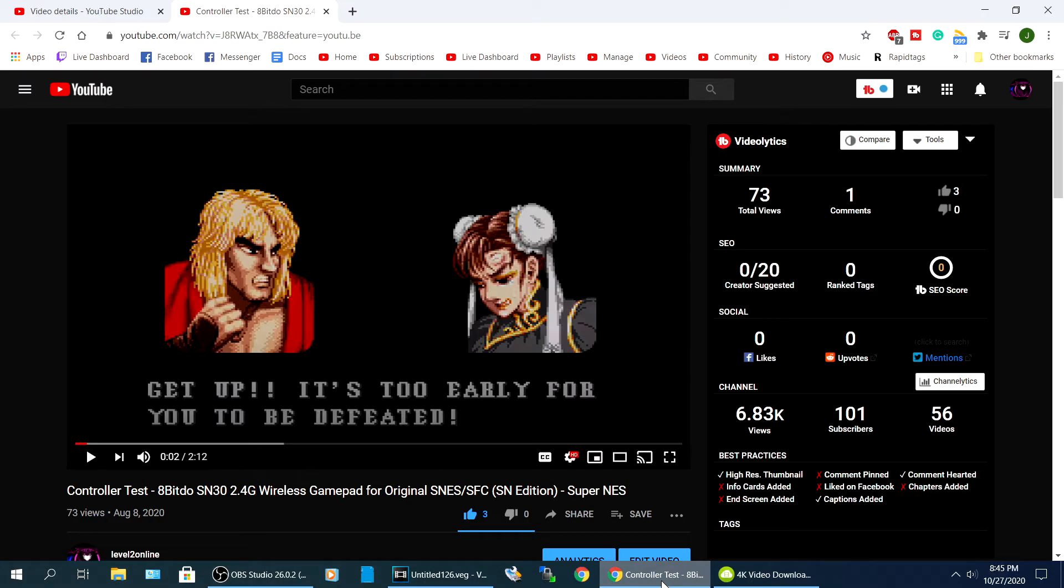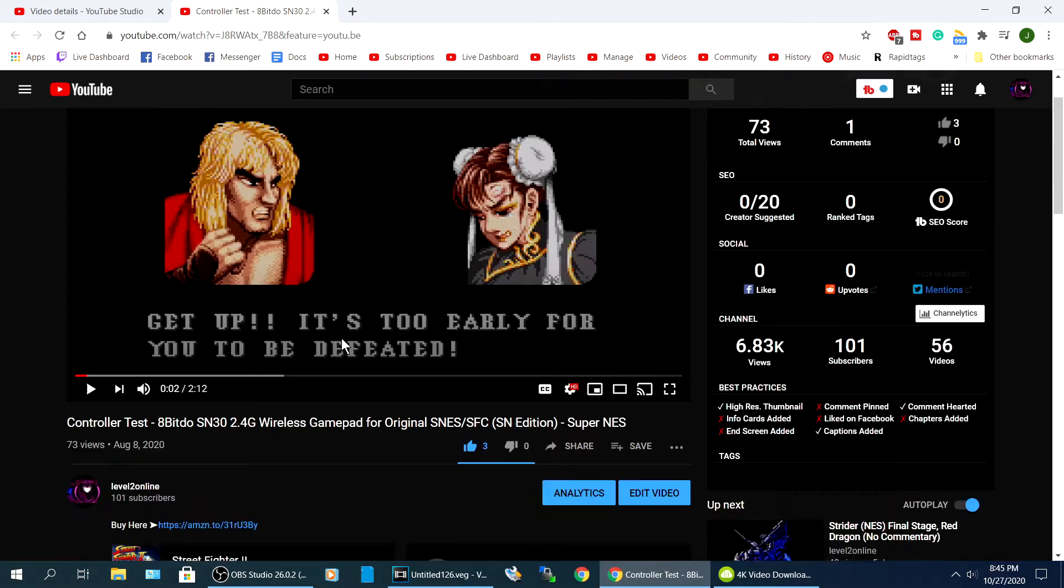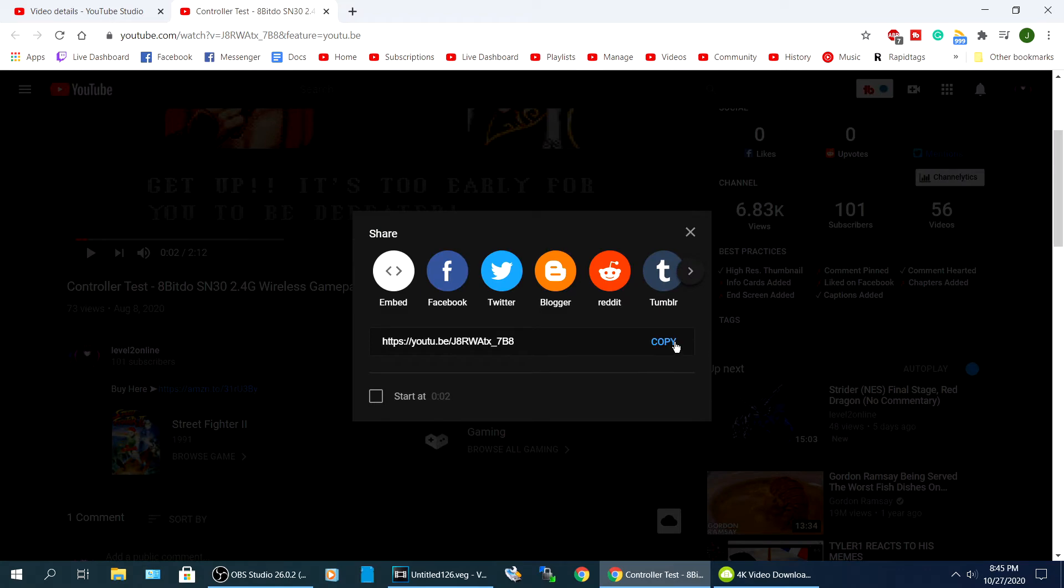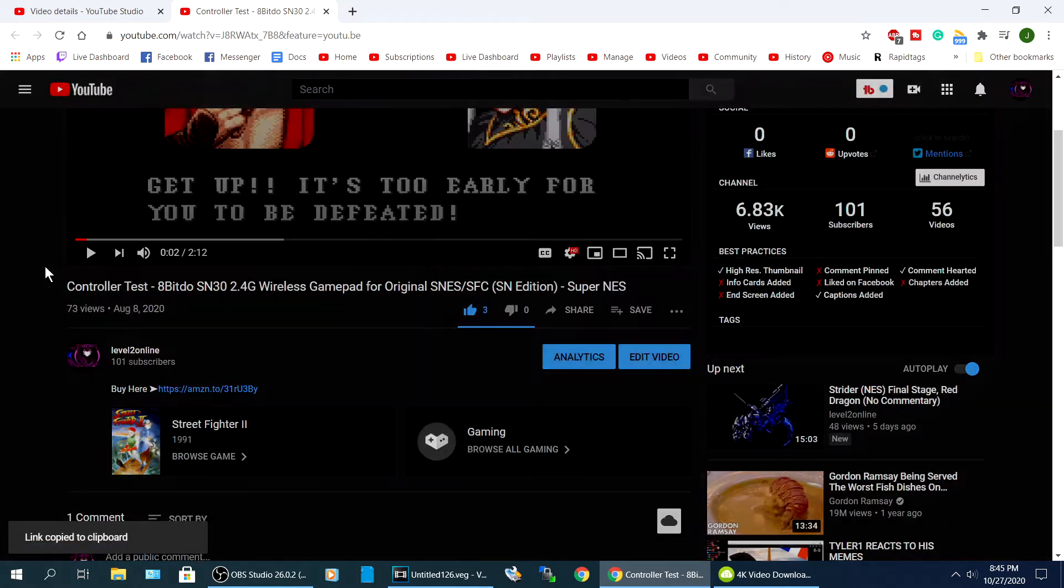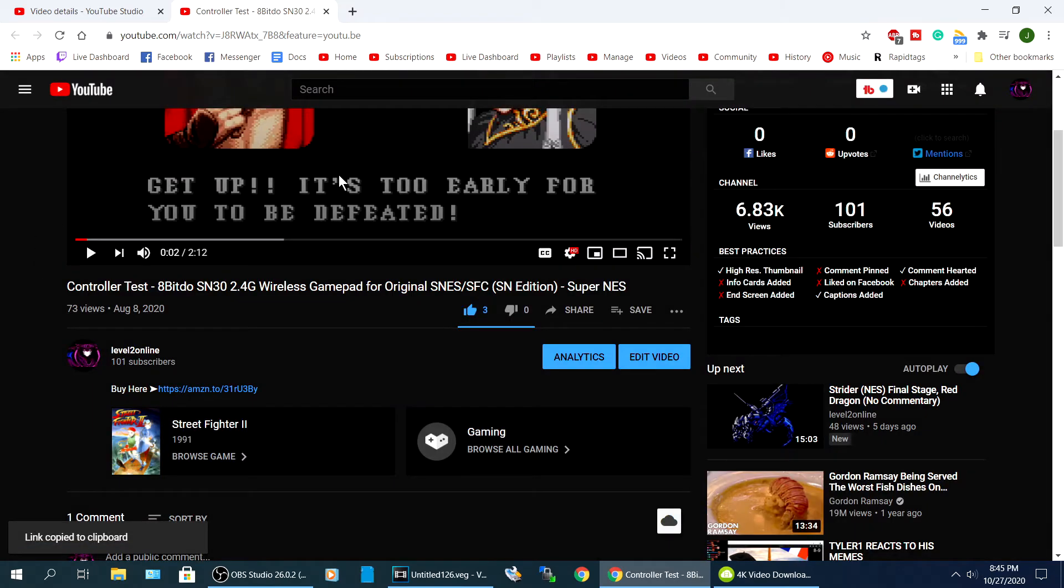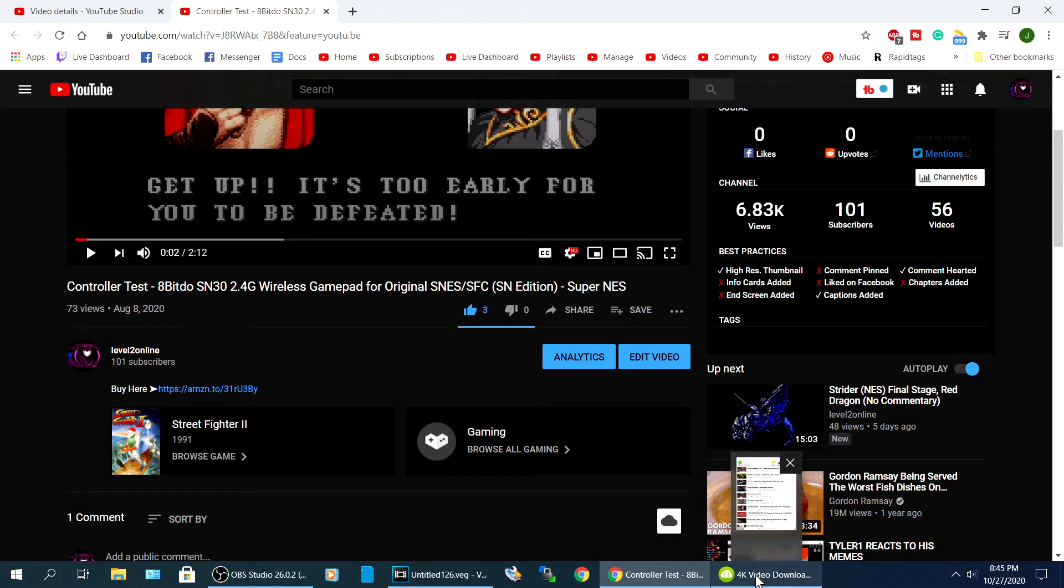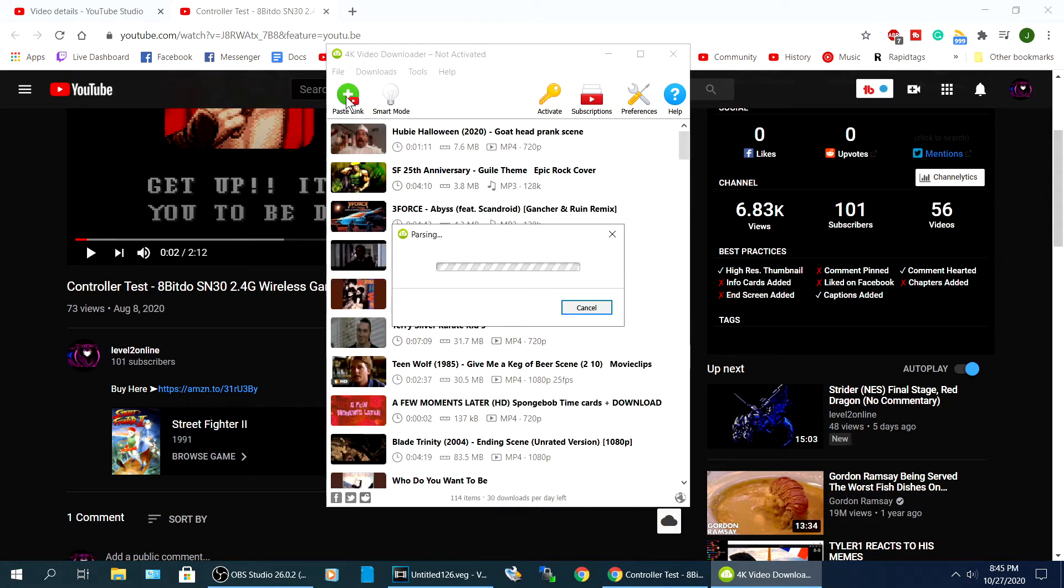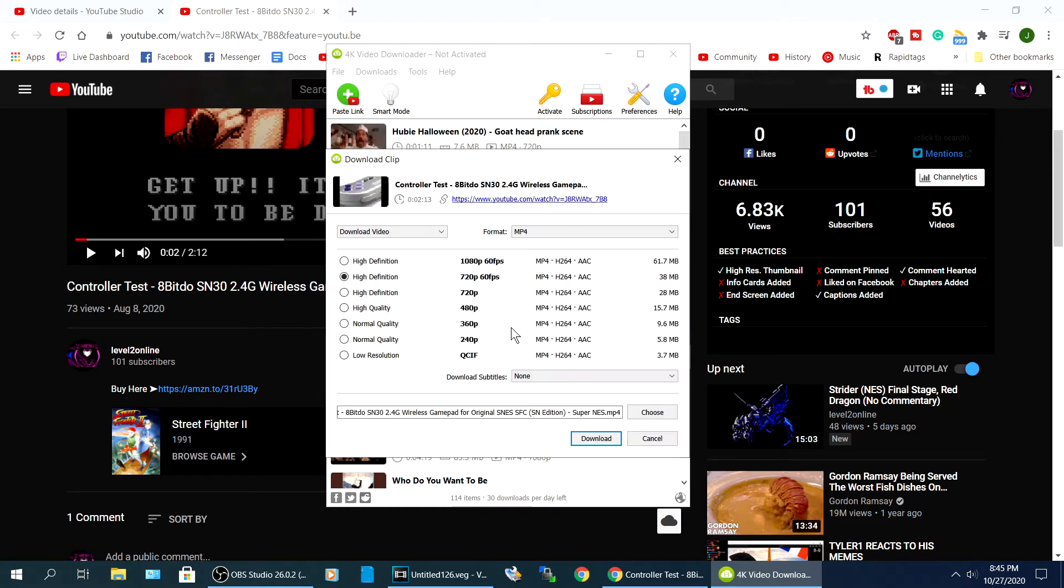So here is my YouTube, here's a video. We're gonna go right here to share, you hit copy. What this does, it copies it to your clipboard. Now from here I launch a program called 4K Video Downloader.